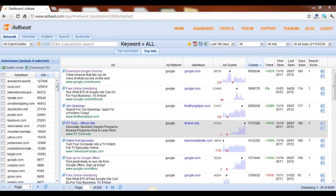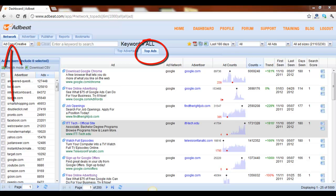Hey everybody, today I'm going to show you how to use AdBeat's wildcard search feature. This feature is located in the Network Top Ads tab.